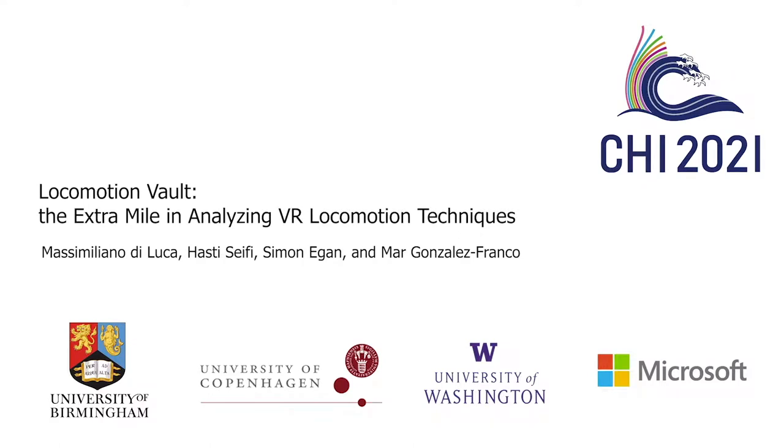Locomotion Vault, the extra mile in analyzing VR locomotion techniques, by Dilucca, Seifi, Egan and Gonzales-Franco.